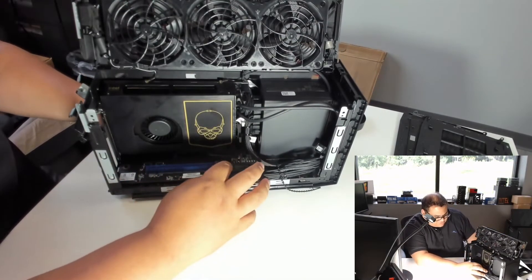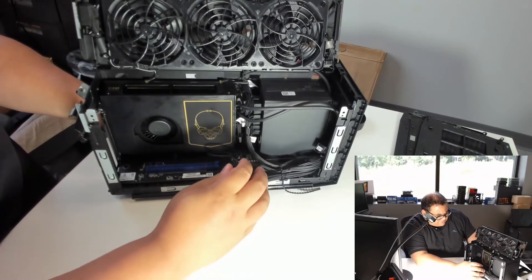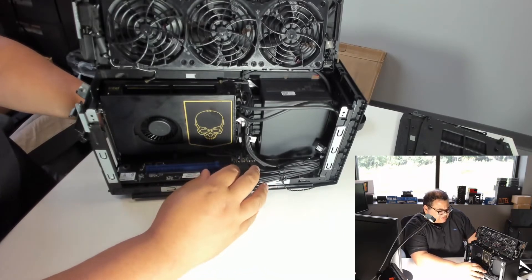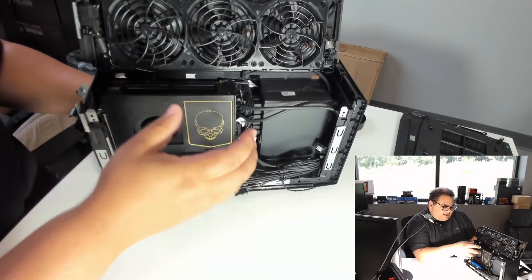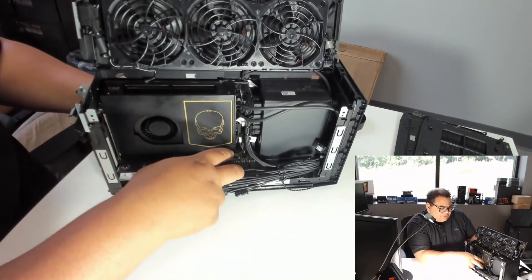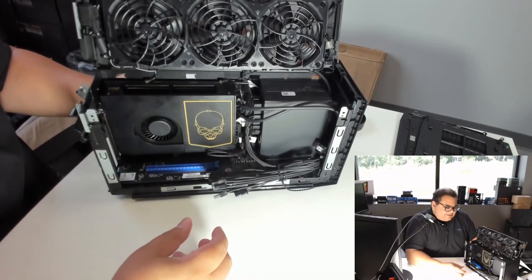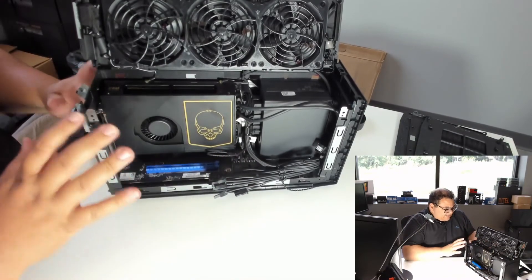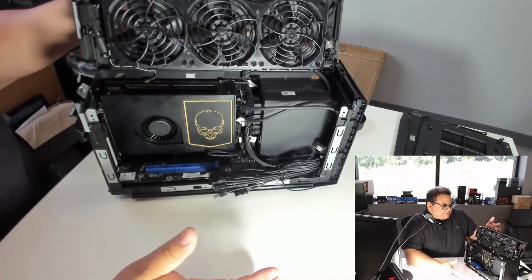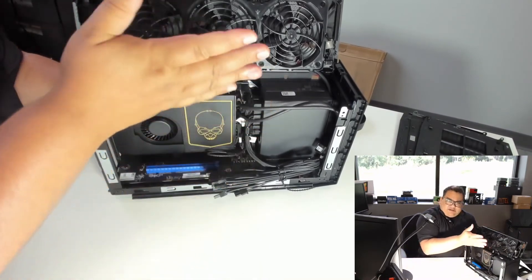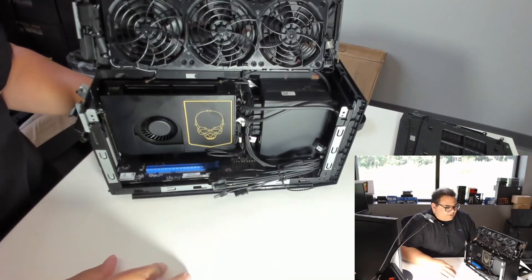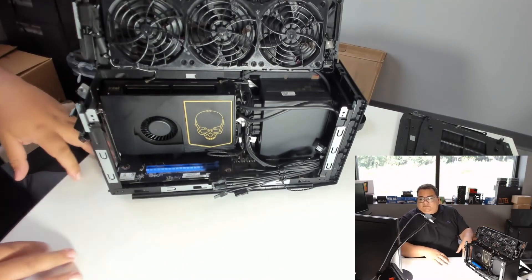Definitely going to do some more videos and demos with this, probably running maybe some OpenVINO workloads or something that could use some of the GPU or the GPU that's based inside here. This is an i9 model, so it does have integrated graphics, but obviously you would typically put a video card in here. Thanks for watching.